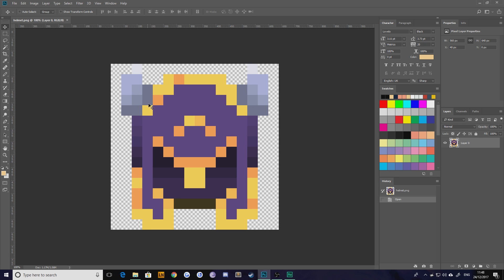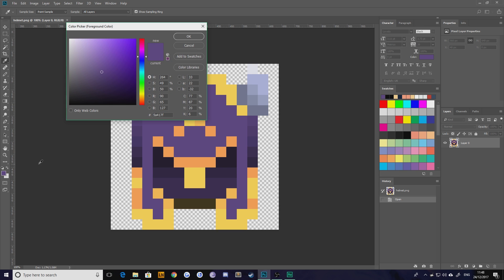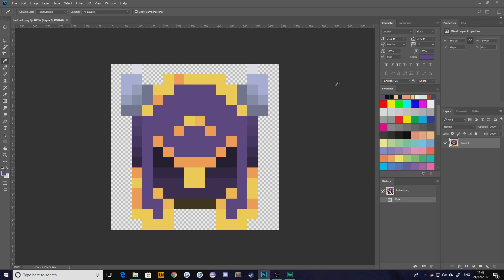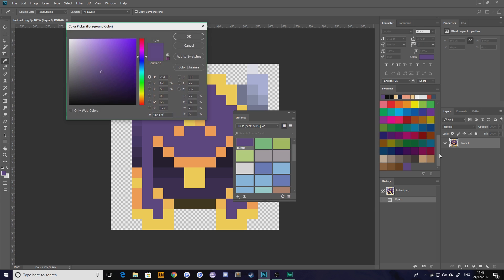Now if I wanted to, I could use my eyedropper tool, select the purple, go over here, hit add to swatches, give it a name like purple, hit okay, and then it would appear in the swatches color palette.